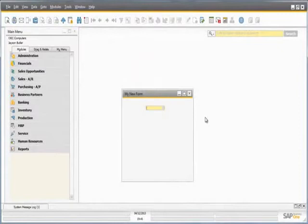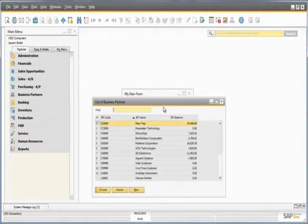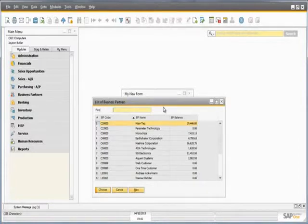We are now in the SAP Business One system and as you can see our new form is now displayed with a choose from list field. If we click on the choose from list field it actually references the OCRD table and pulls a list of the business partner codes in the system.